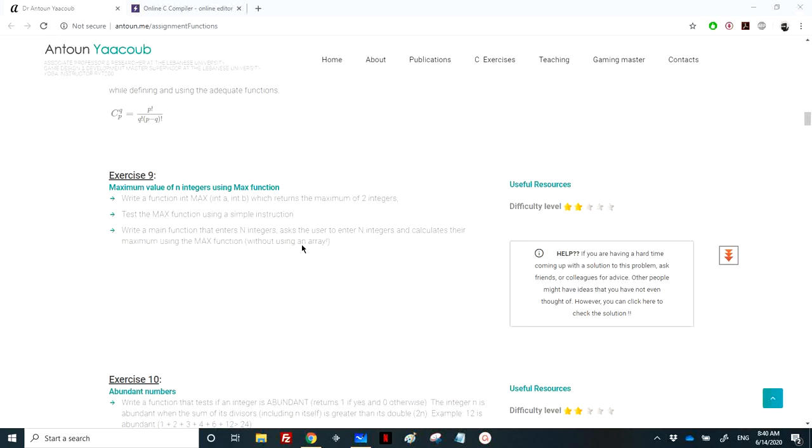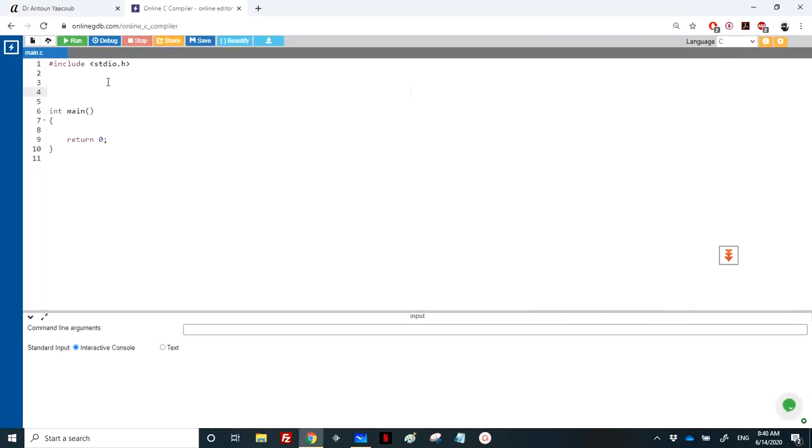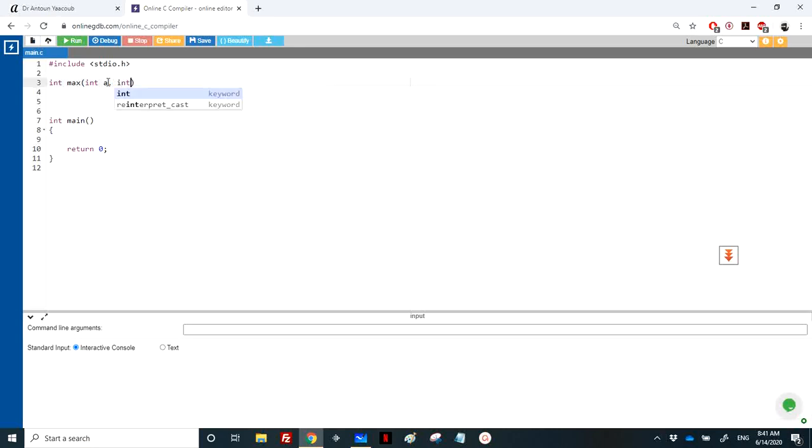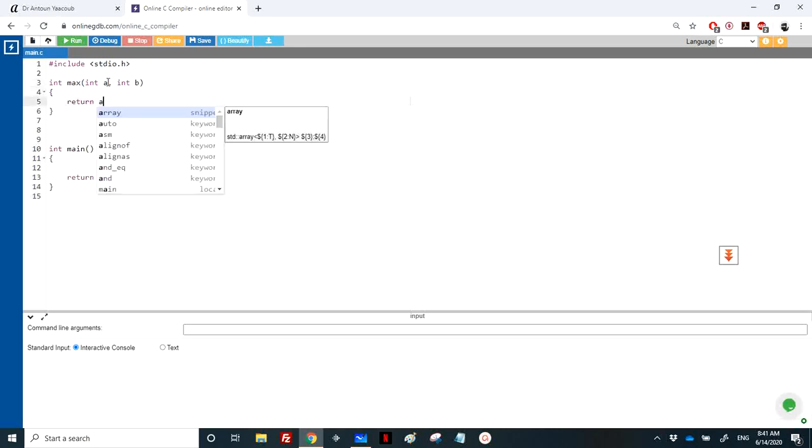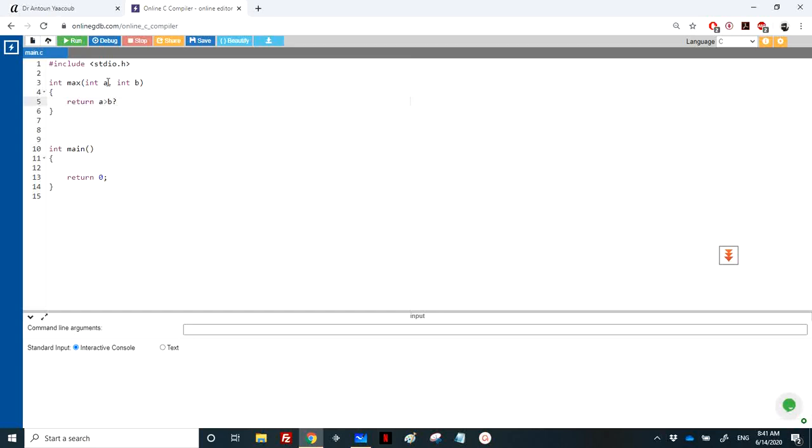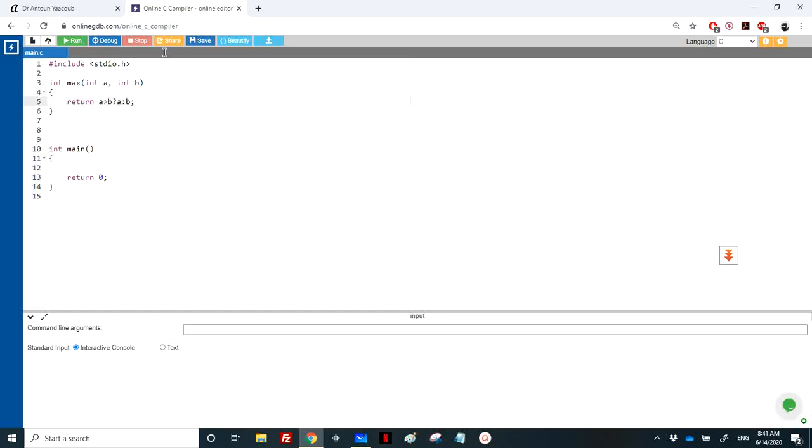As we're reading the integers, we call the maximum function. The maximum function takes two integers, a and b, and returns one of them depending on which is the maximum. If a is greater than b, I return a; otherwise I return b. If a equals b, I return b.